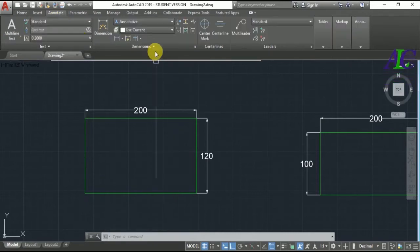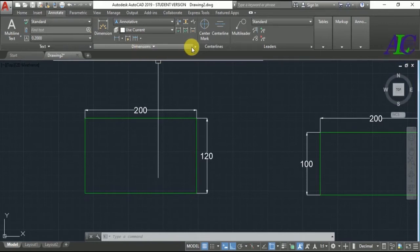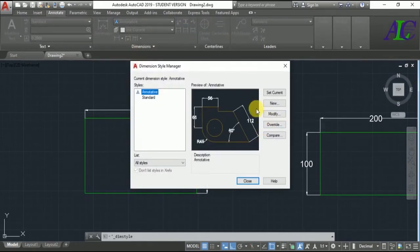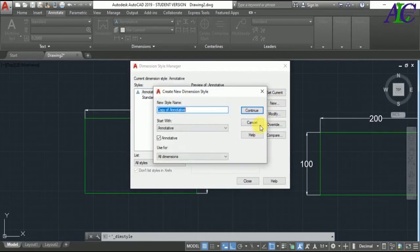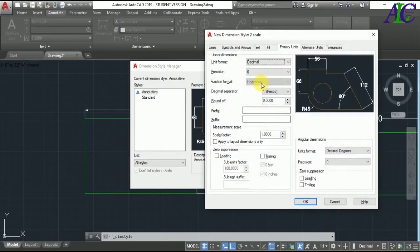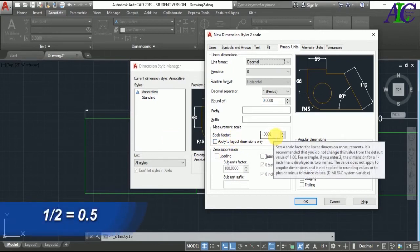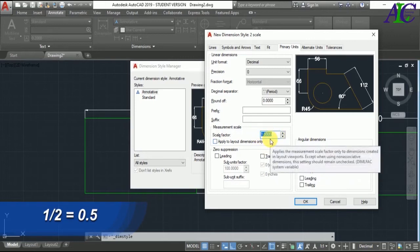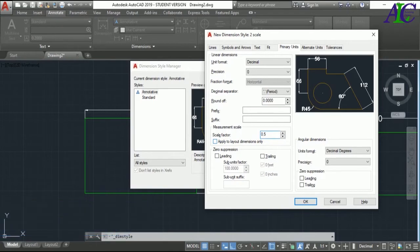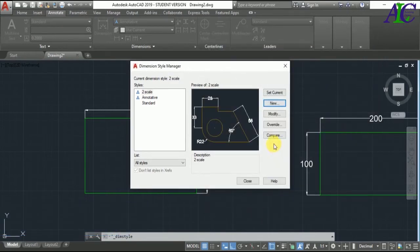Now go to Annotation and then Dimension Style. You have to create a new dimension style. I'm going to create a new one and give it the name 'scale', then Continue. From the Primary Units tab, I'm going to change the Scale Factor. Since I made it double, if you divide 1 by 2 it becomes 0.5. Set the scale factor to 0.5, click OK, then set it as current and close.